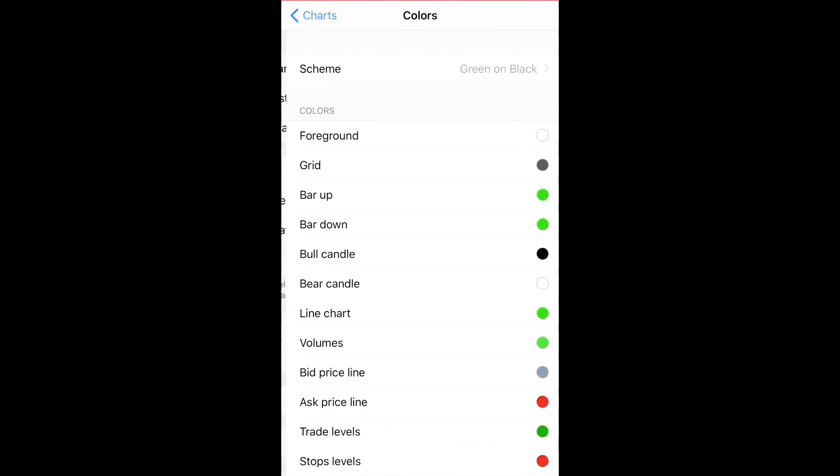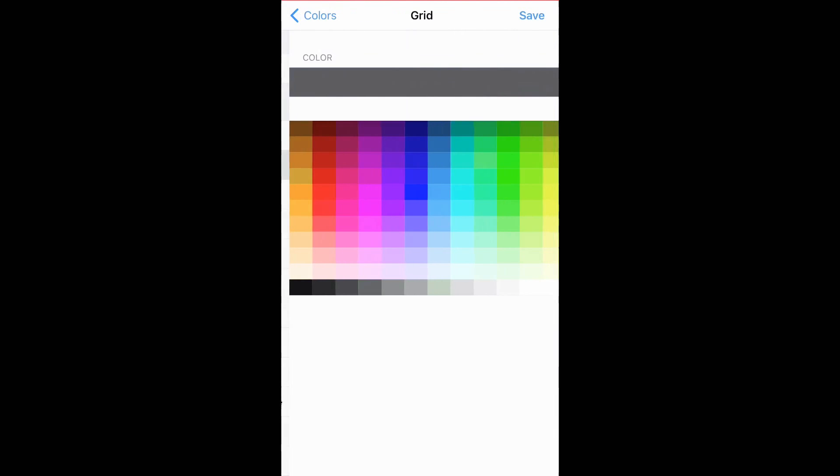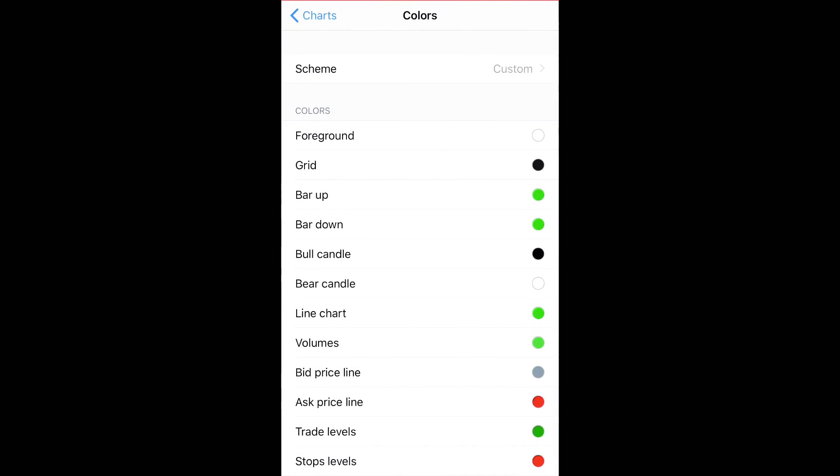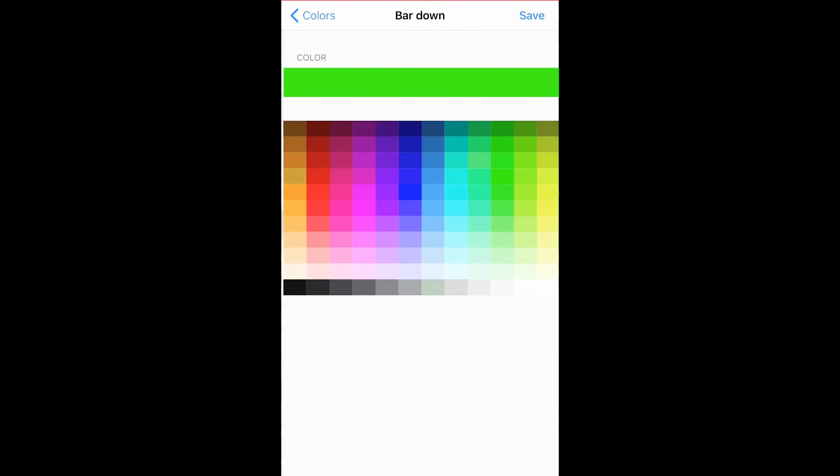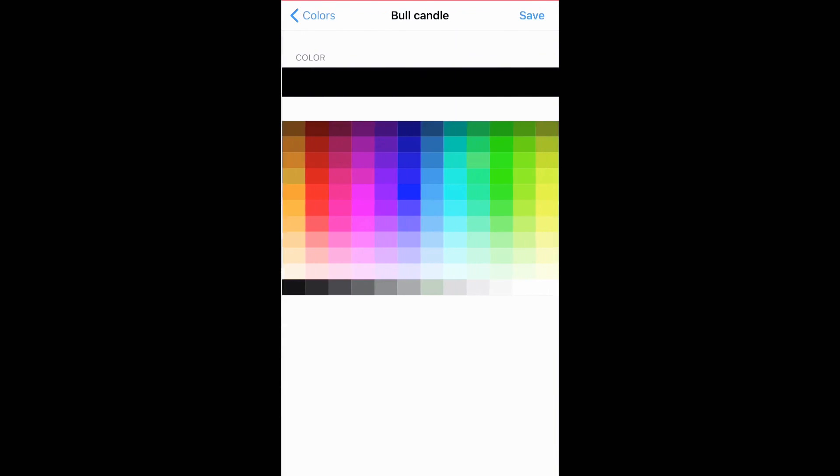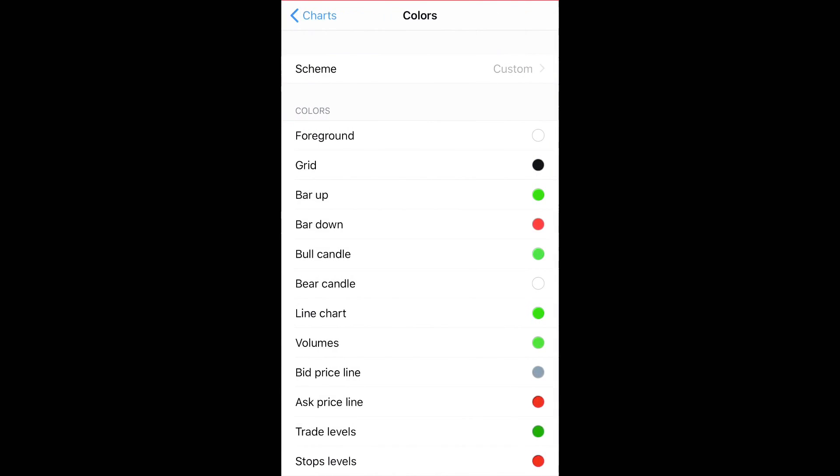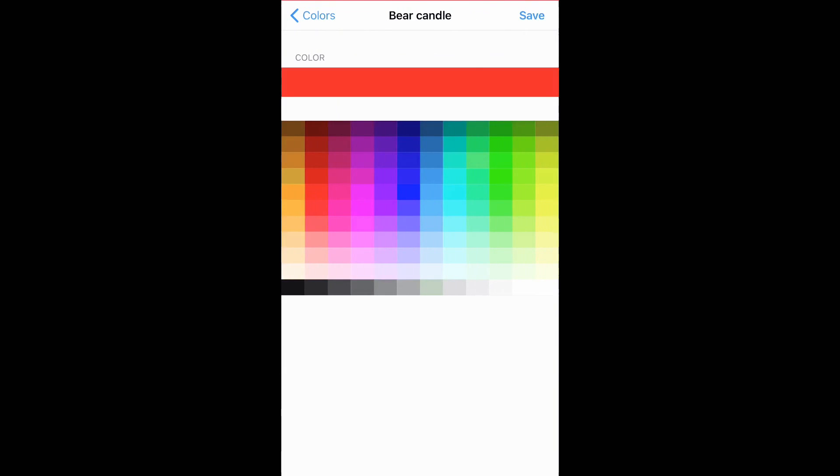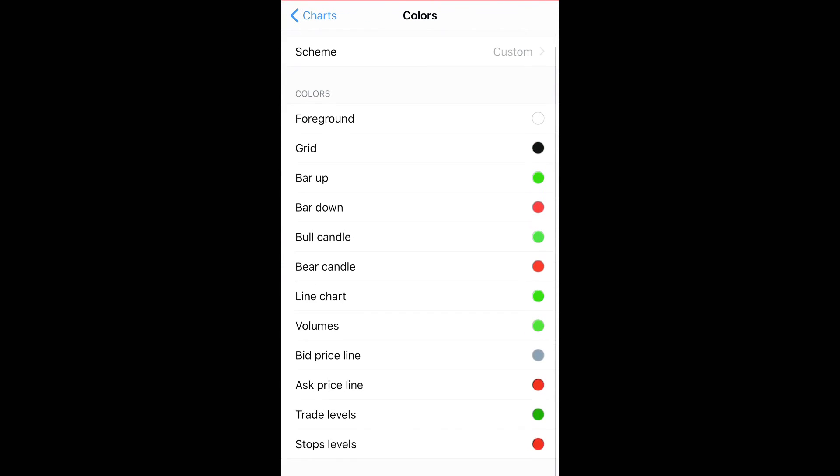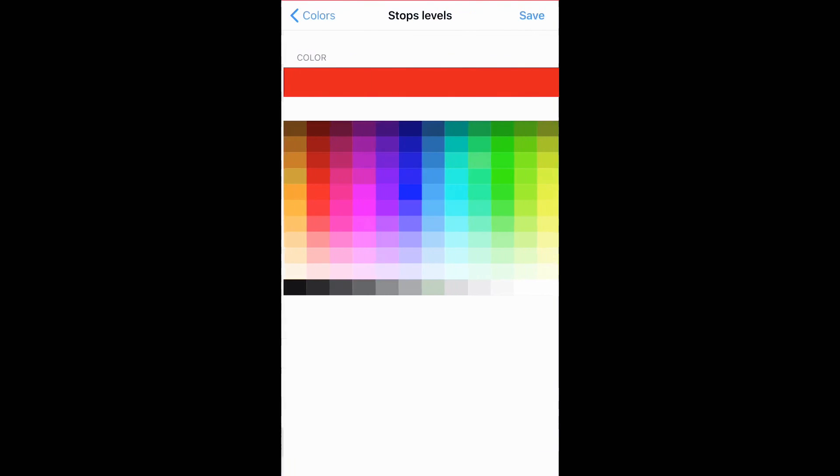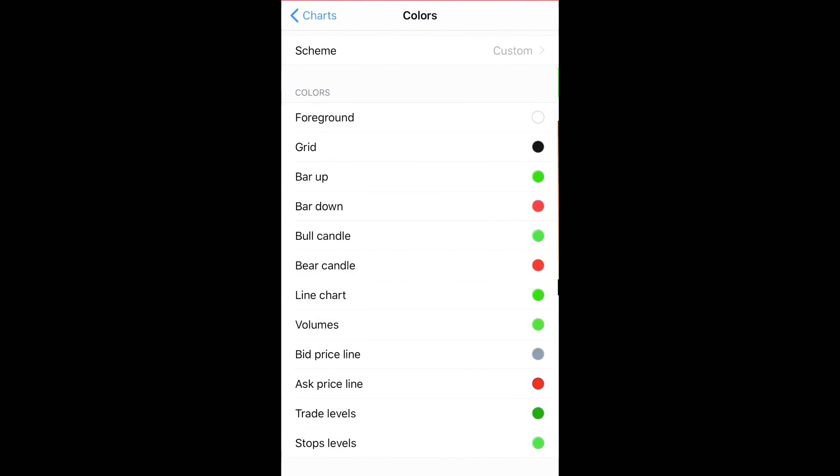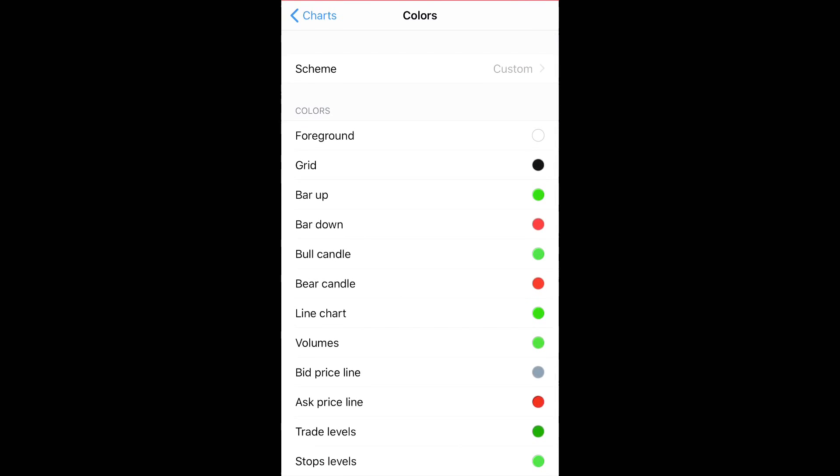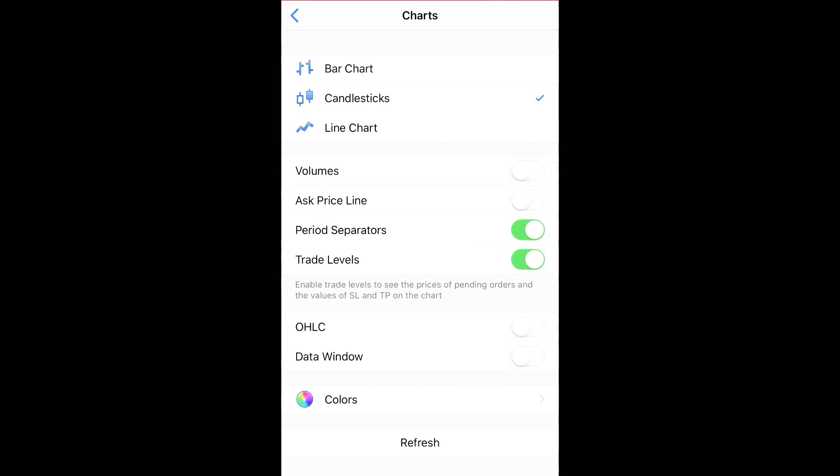Hit colors, and you can start changing it. And I change my grid to black. I change bar up, keep that at green, bar down, make that red. The bull candle, I make it green. The bear candle, I make it red. My stop levels, I like it lime green. And I leave everything else alone.